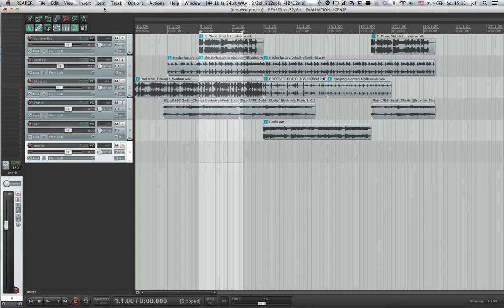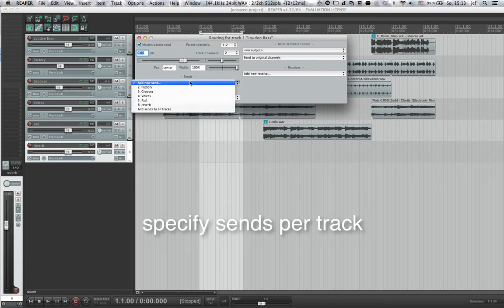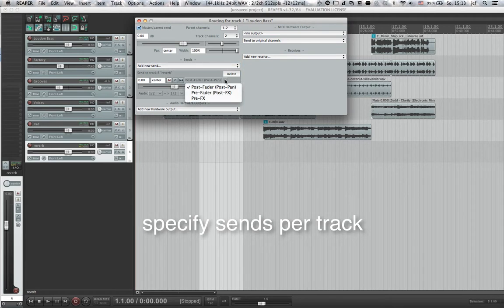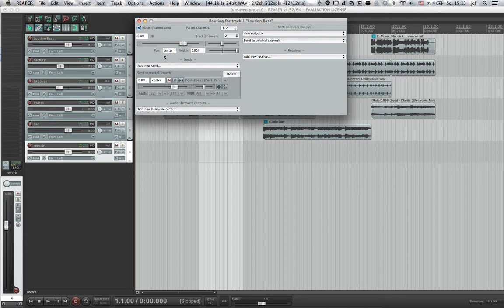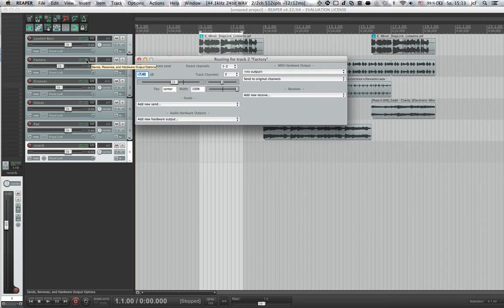And now I'm going to create sends from my different tracks here down to that track. So click on the routing button here, add a new send, send it to the rewarp channel, and I can specify the volume, the panning, is it a pre or post fader thing, etc. So I have to do that for all of these tracks.